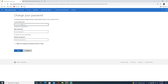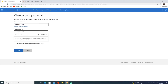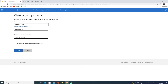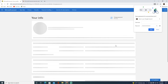You'll now be on the Change Your Password page. Enter your current password at the top, then enter your new password in the second field, and re-enter your new password in the third field. Once the form is filled out, click Save.